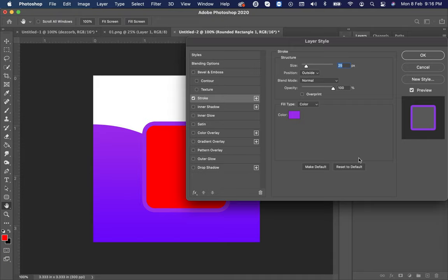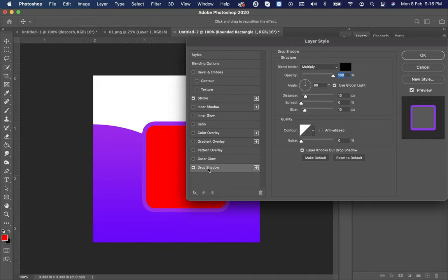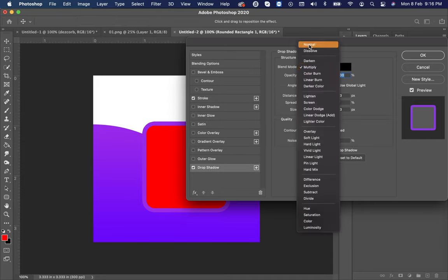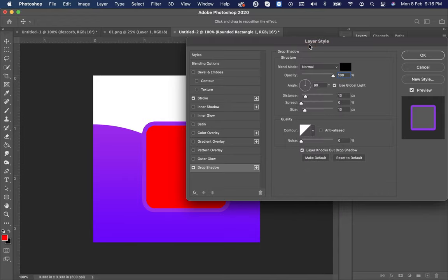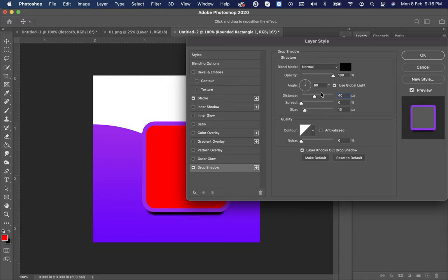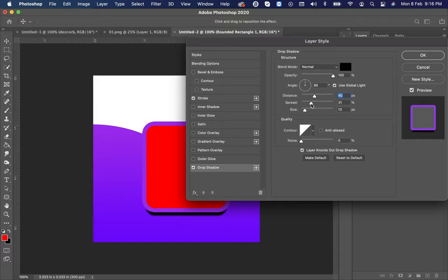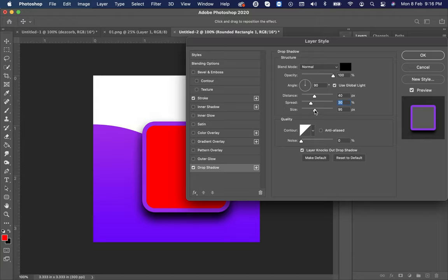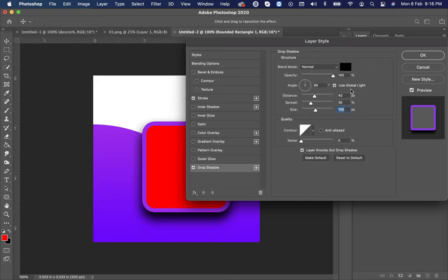After that select the drop shadow. Make blend mode to normal. Distance to 40, then spread to 30, and size to 100. After that make opacity to 25.